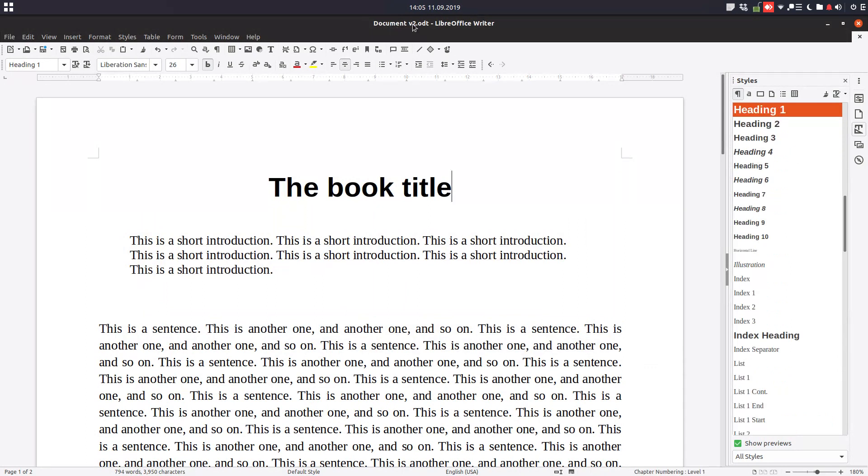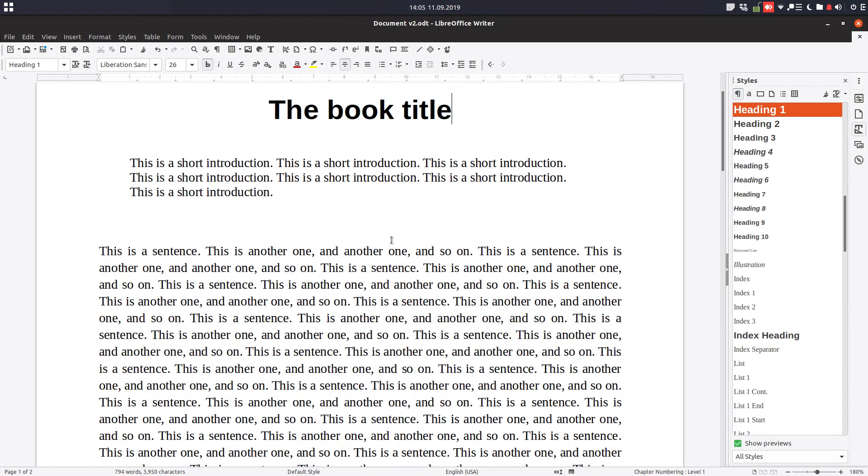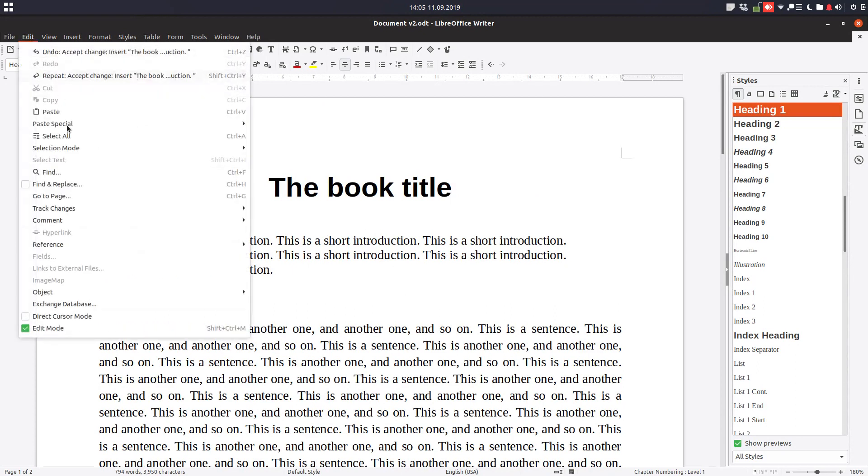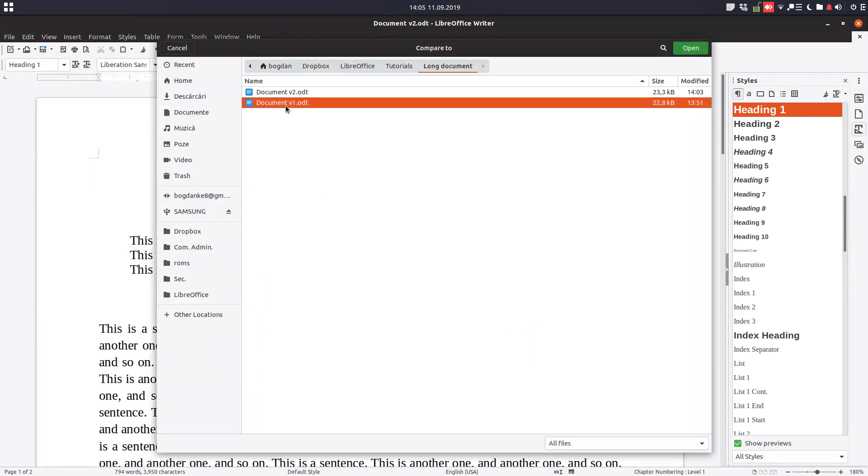But this way you have a document saved as the first version, second version and so on. So in any case you make a mistake and erase something you have a document to compare.